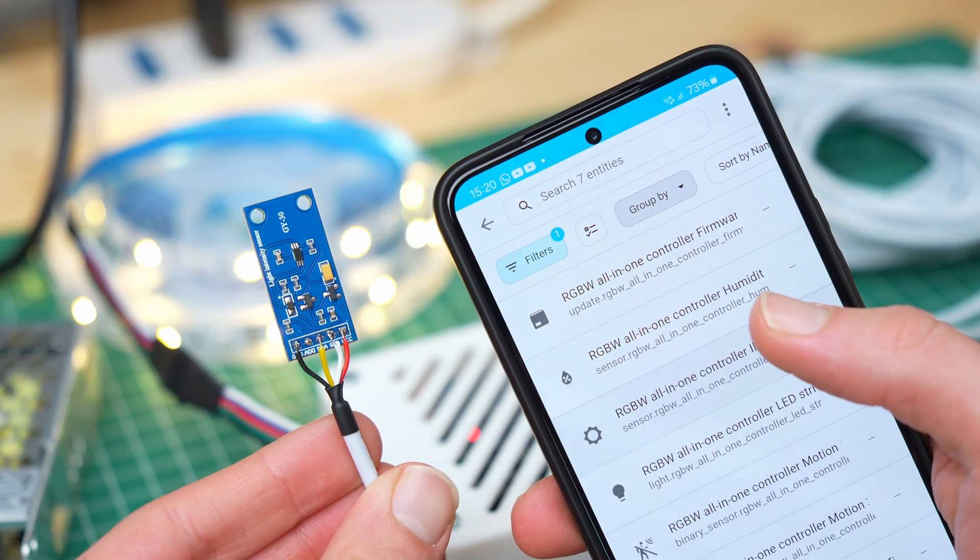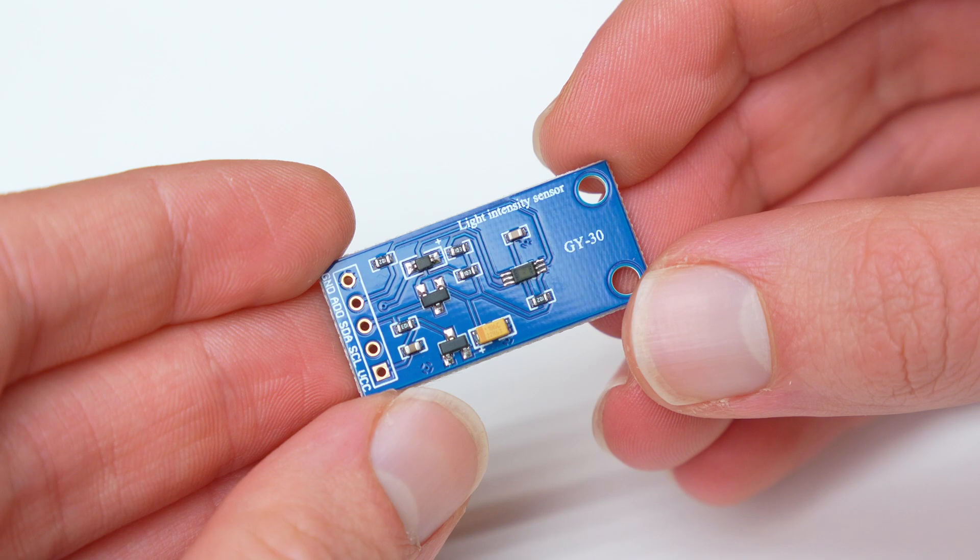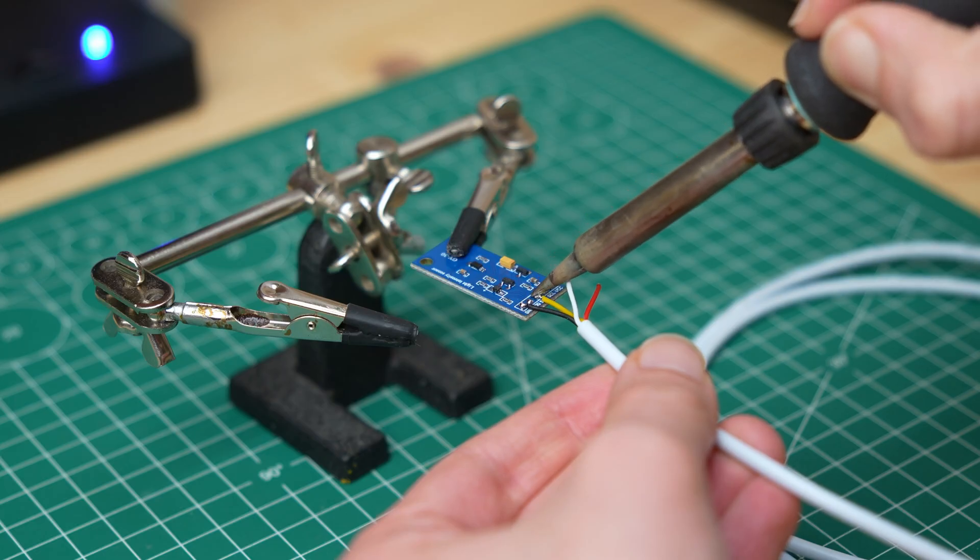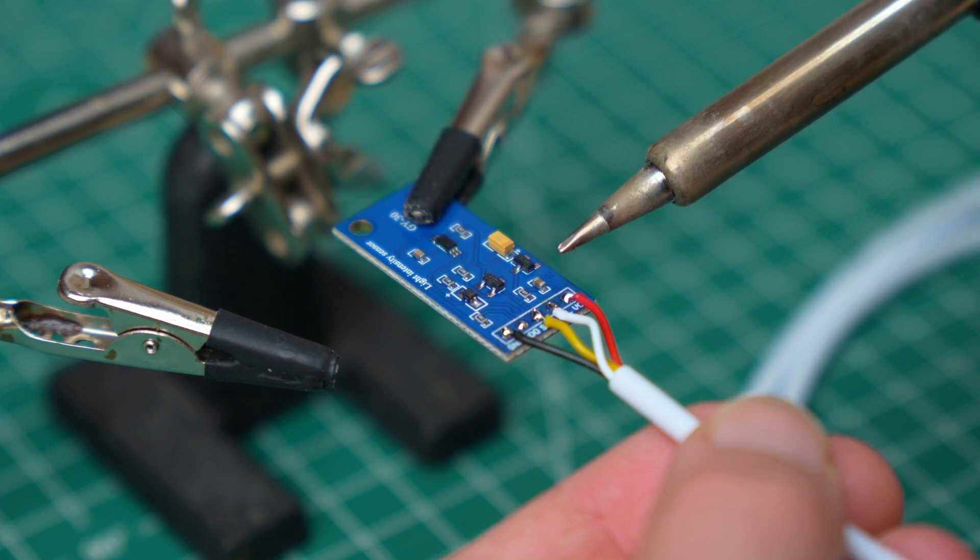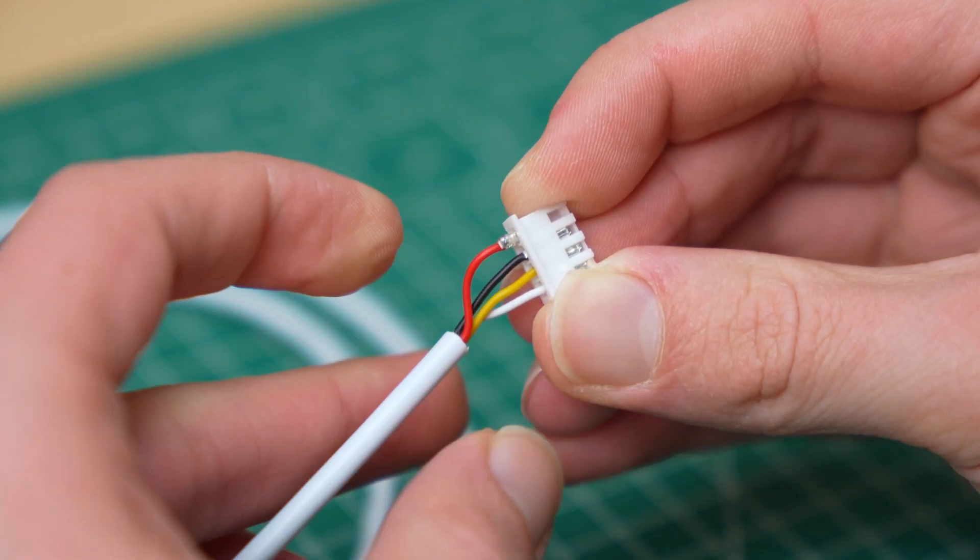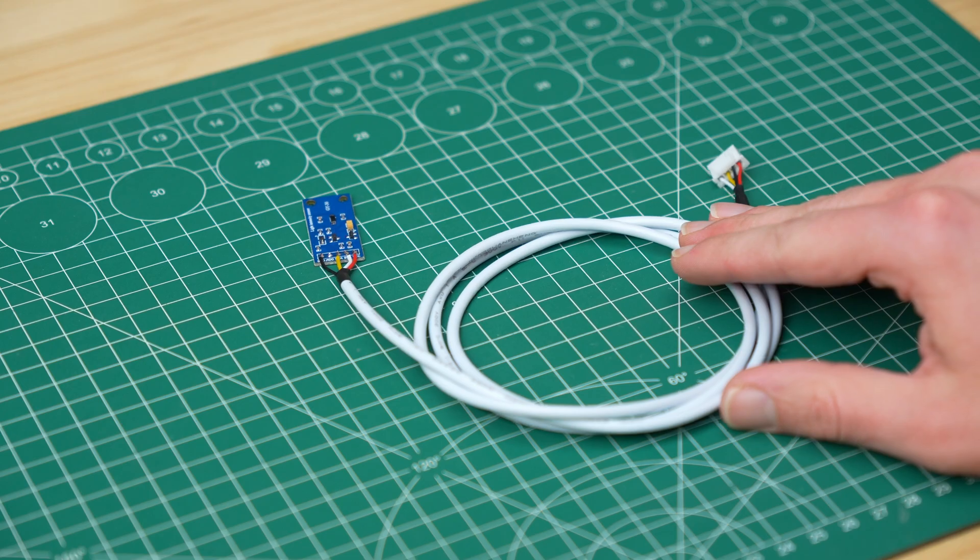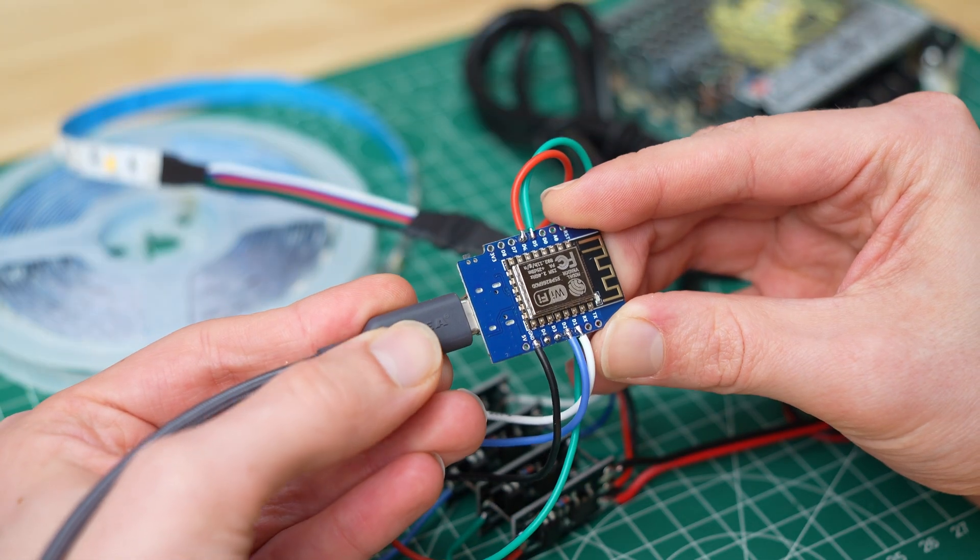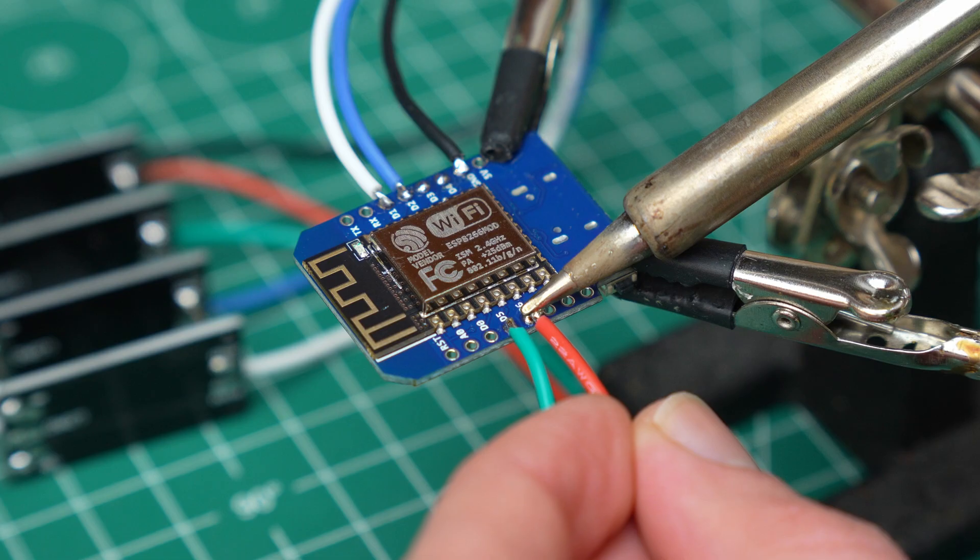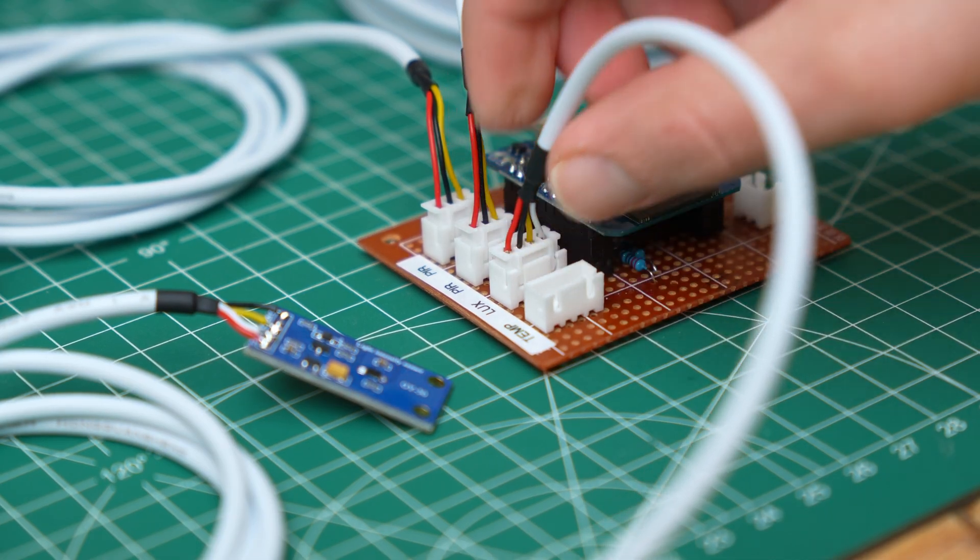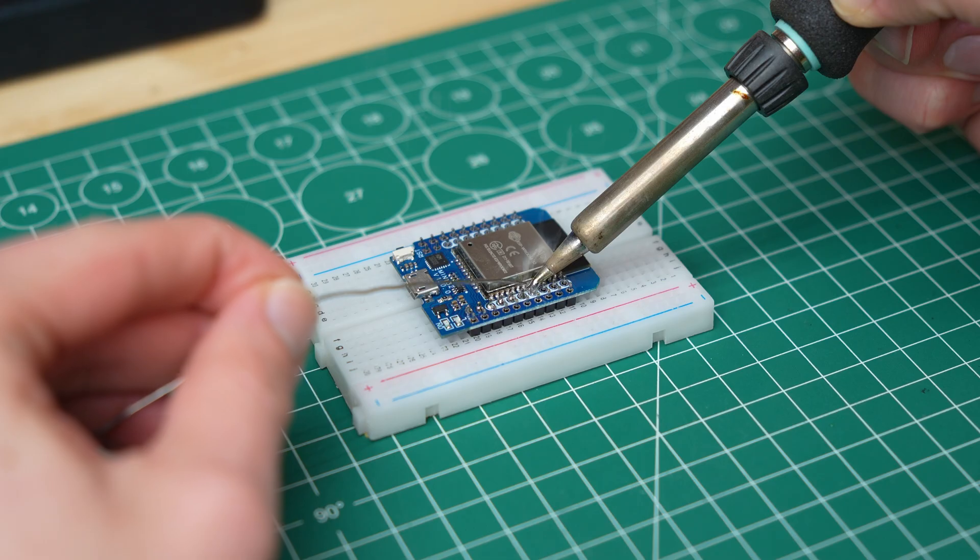Now we are left with the light sensor. Here I went with the BH1750, also working with the I2C protocol. The connections are the same as for the temperature sensor, so here is the sensor ready. While making the sensors I realized that the ESP8266 does not have enough pins to connect everything, so I upgraded to an ESP32, which has more pins and a generally better processor.